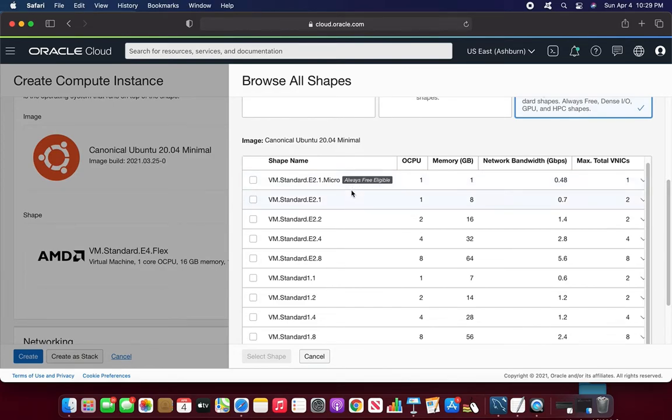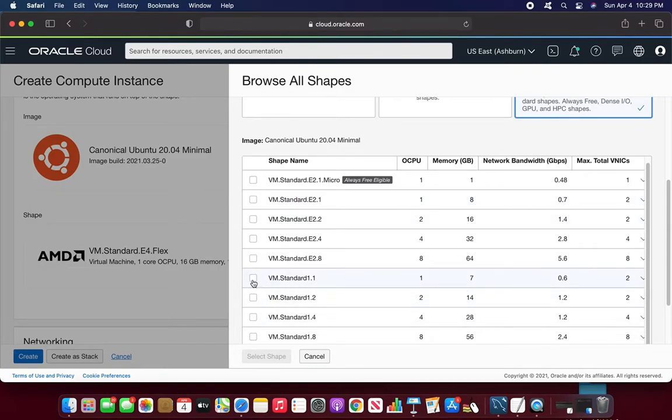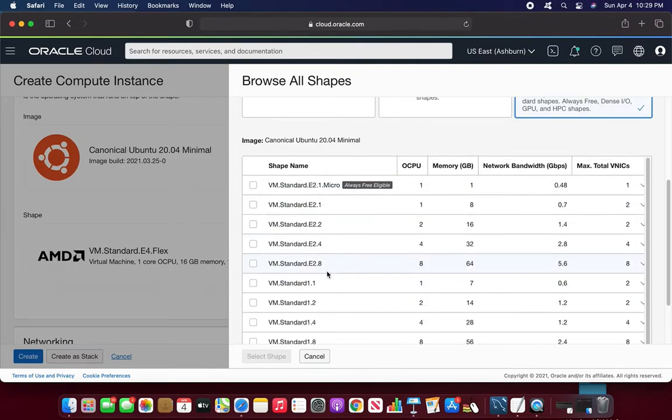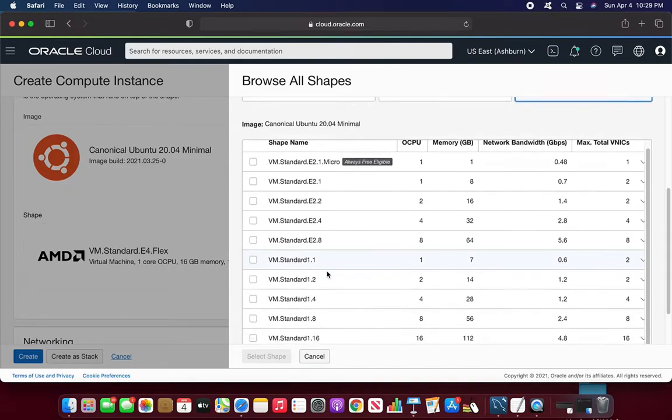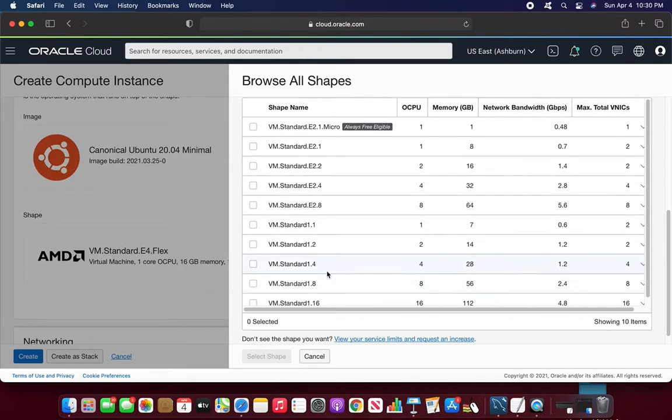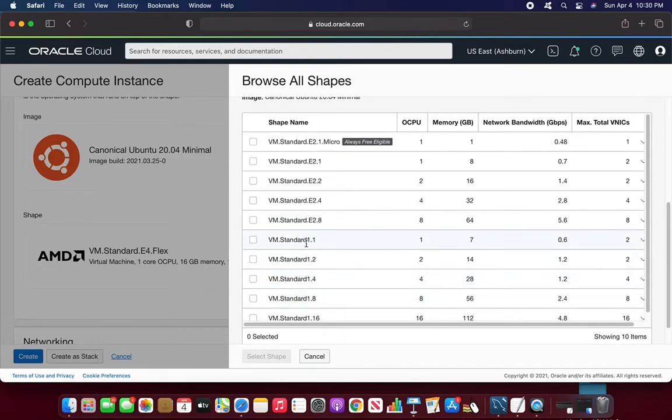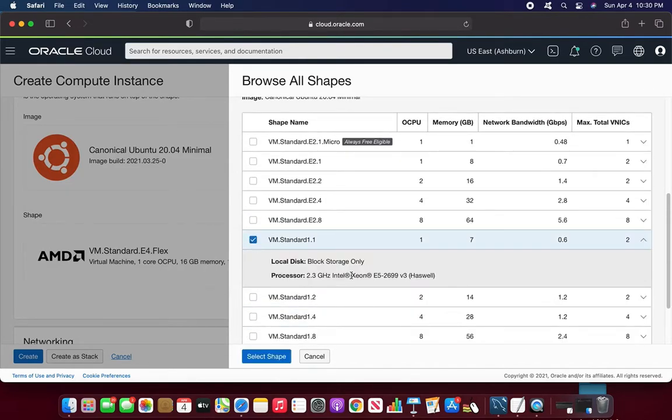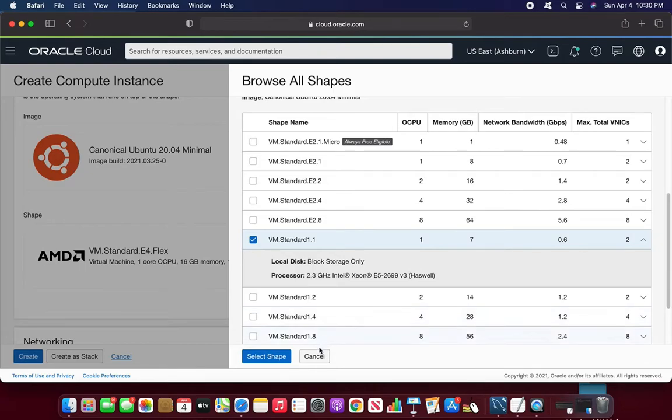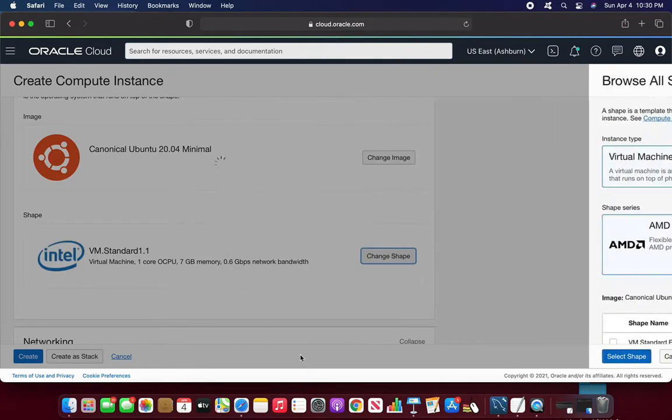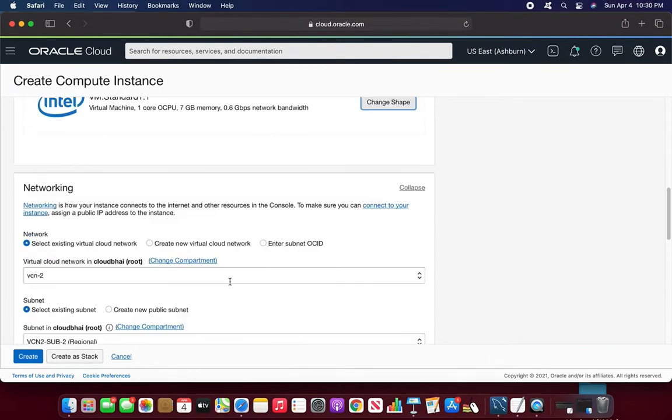So I am going to choose either I can choose VM standard 1.1 or VM standard 2.1. Anything is good for me, but I'll choose maybe VM standard 1.1 because it's having one OCPU and 7 gigs of memory. So it is good for me. Select shape.